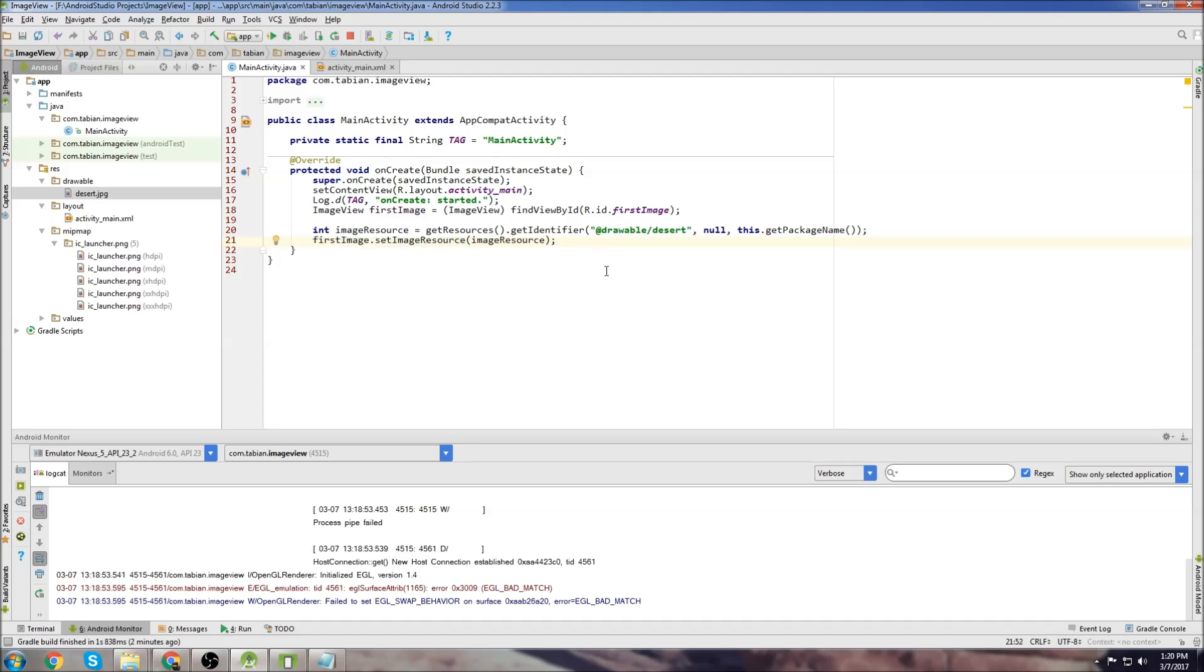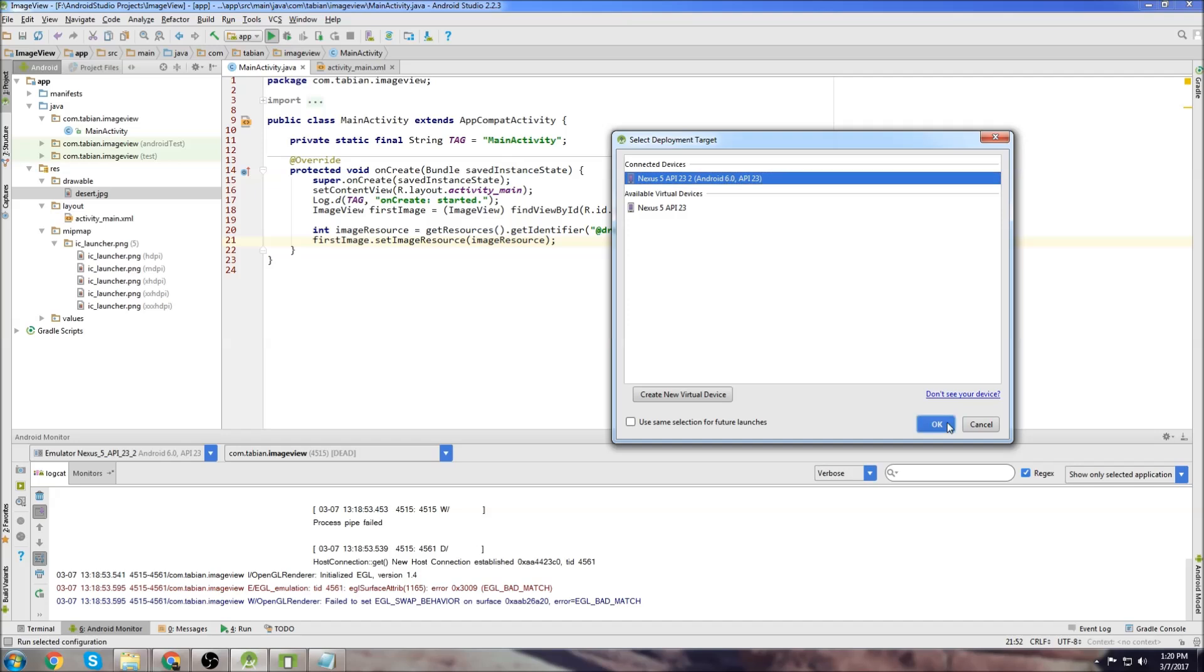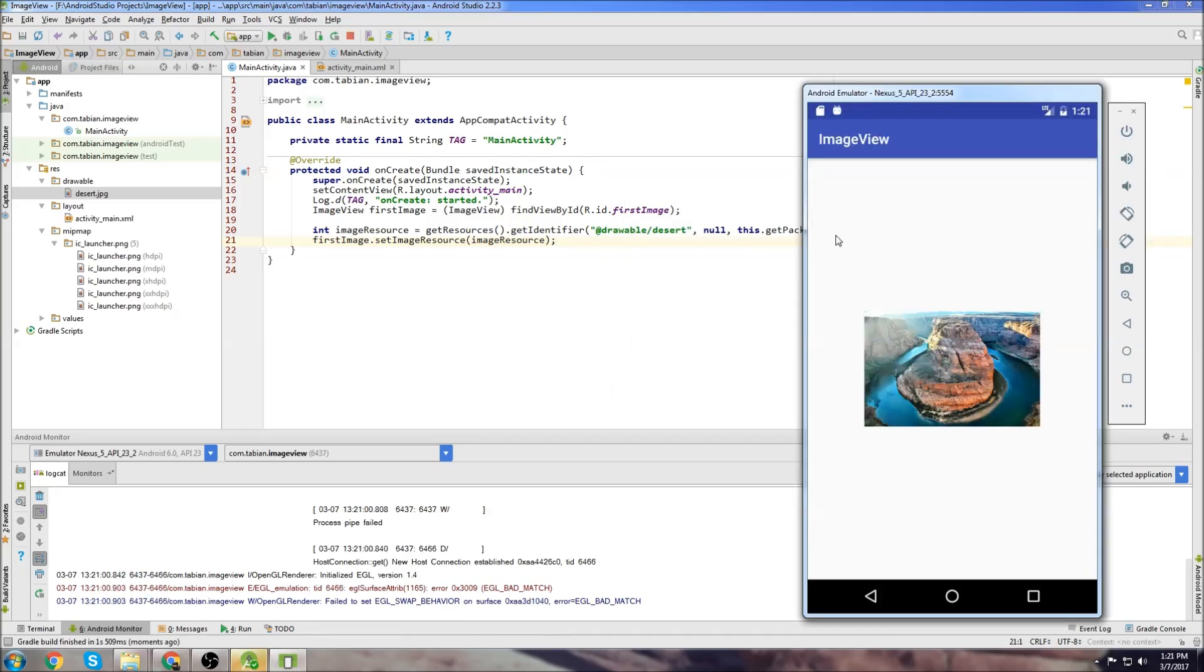If you have any problems with this, let me know in the comments below. Maybe I can figure out a different way to set your image if your image isn't working. So let's test the app. And we can see it starts successfully and the image gets set to the ImageView.